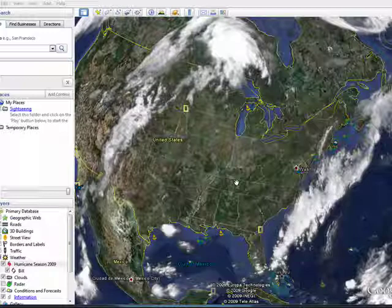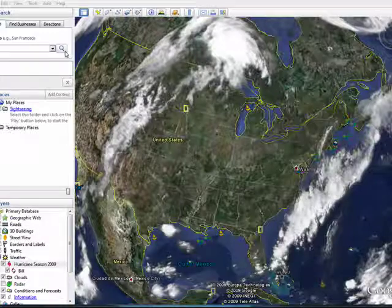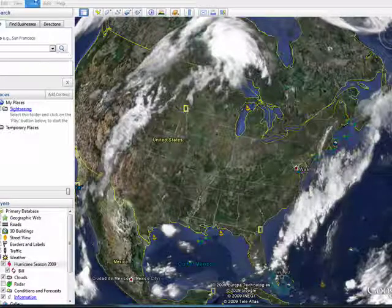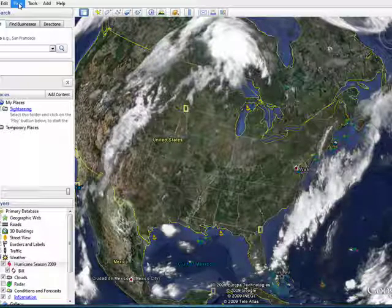In the previous segment, we looked at controlling what you see in Google Earth by controlling layers. But you can also control other things by using the View menu up here in the toolbar.